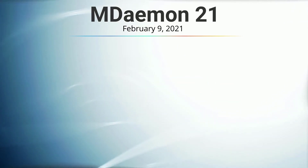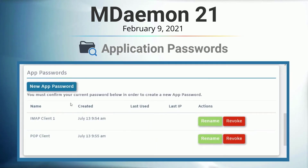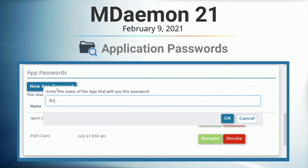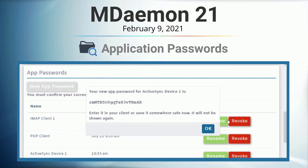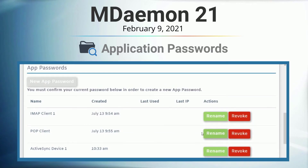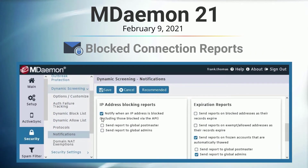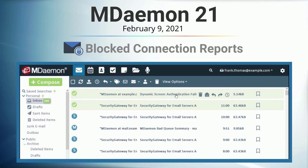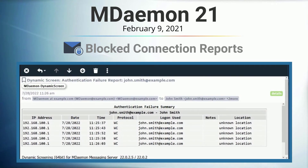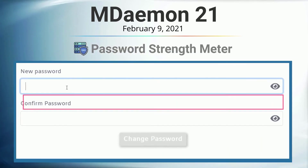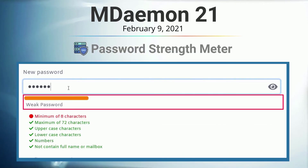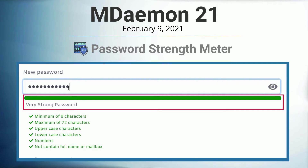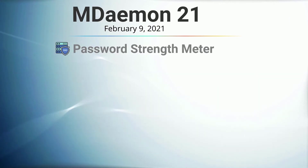In mDamon 21, we introduced system-generated application passwords, which provide greater security and protection against hackers by allowing users to use a different password for each mail client or device that they use to access their email. We also added blocked connection reports for dynamic and IP screening to help administrators review the effectiveness of their security policies. And we added password strength meters for mDamon WebMail and remote administration to encourage users to use stronger passwords.